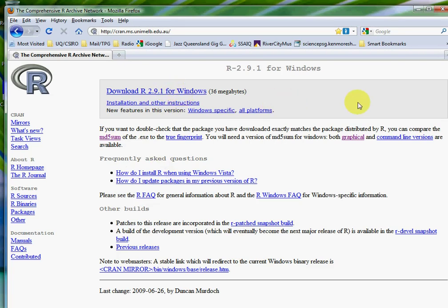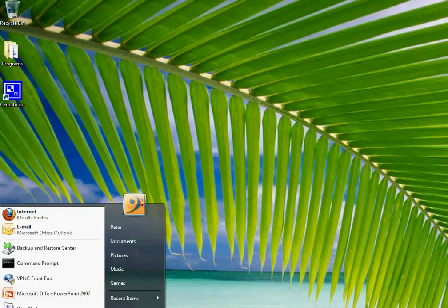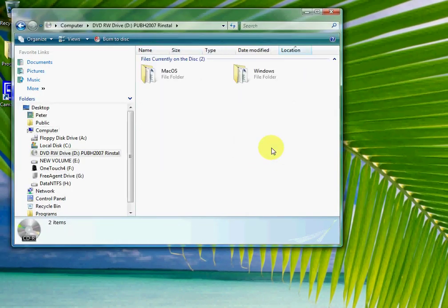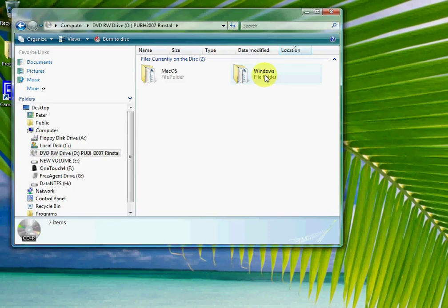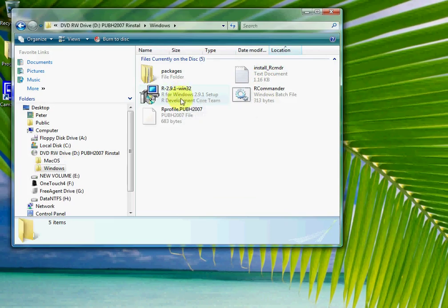I've already done that, so I've put it on a CD. If we have a look at this CD, we find that in the Windows directory we've got R 2.9.1 for Windows 32-bit.